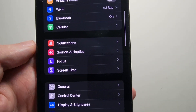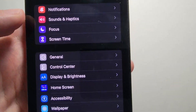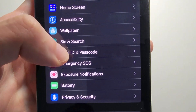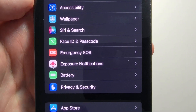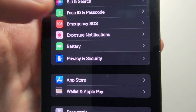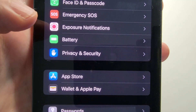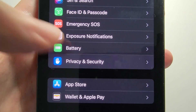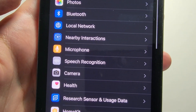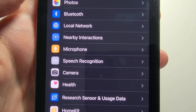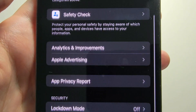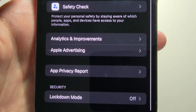Then just go back to the main menu, and then you're going to go down to where it says Privacy and Security. On this next page just scroll to the bottom.